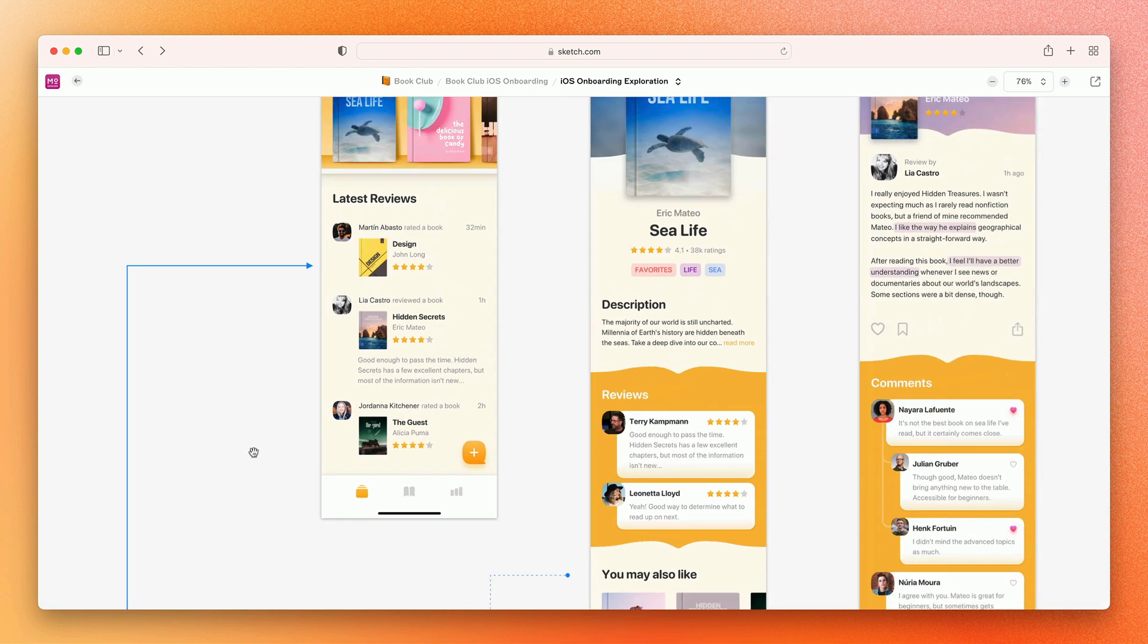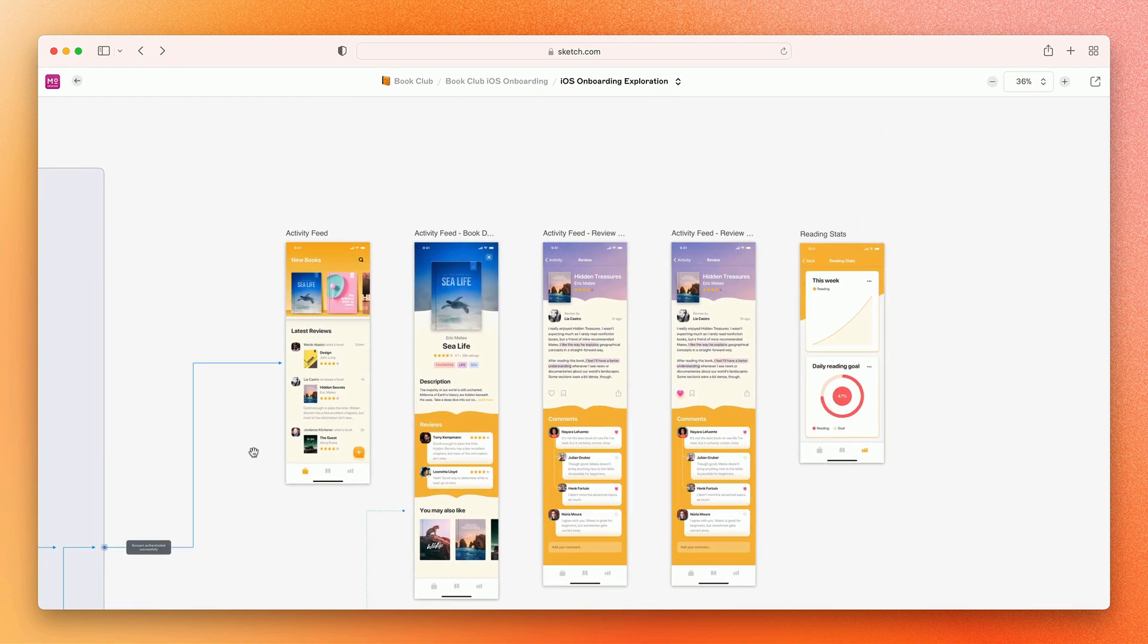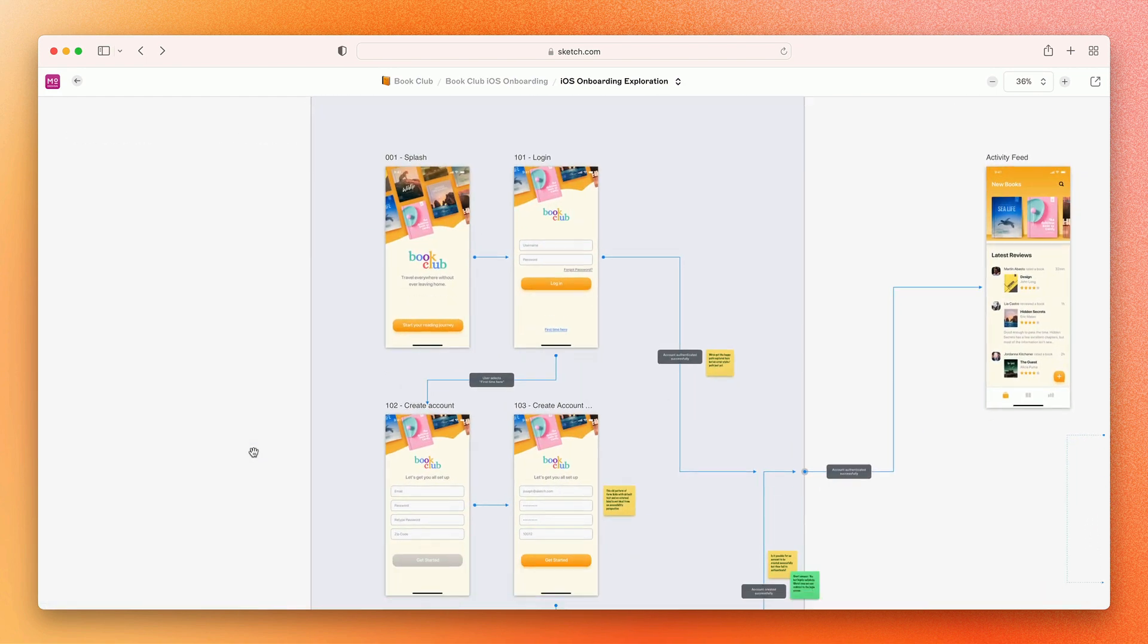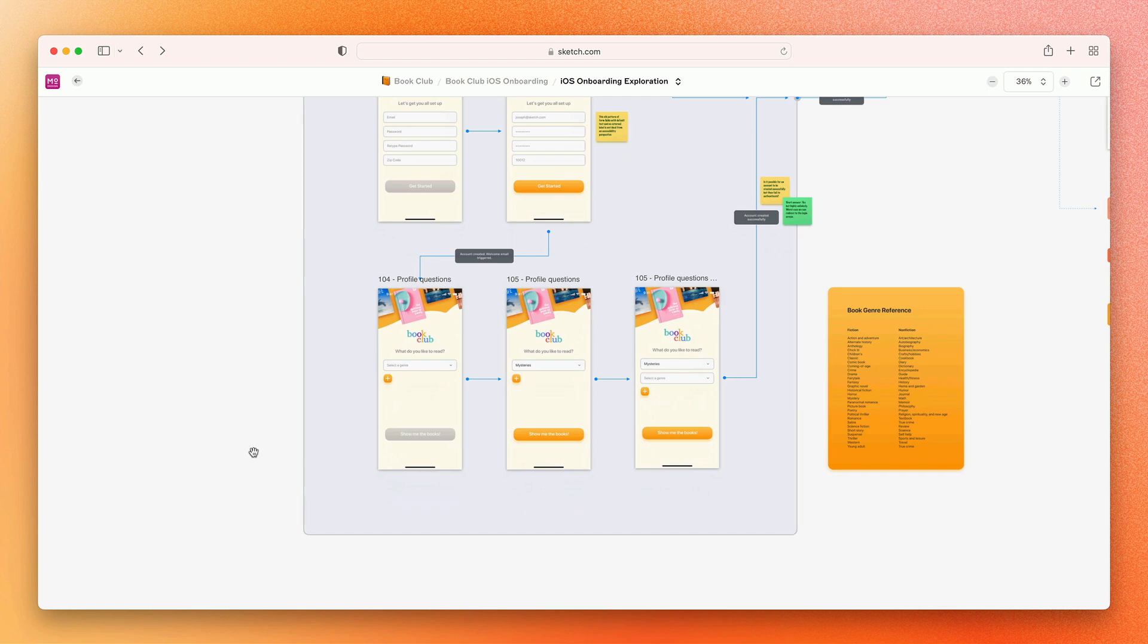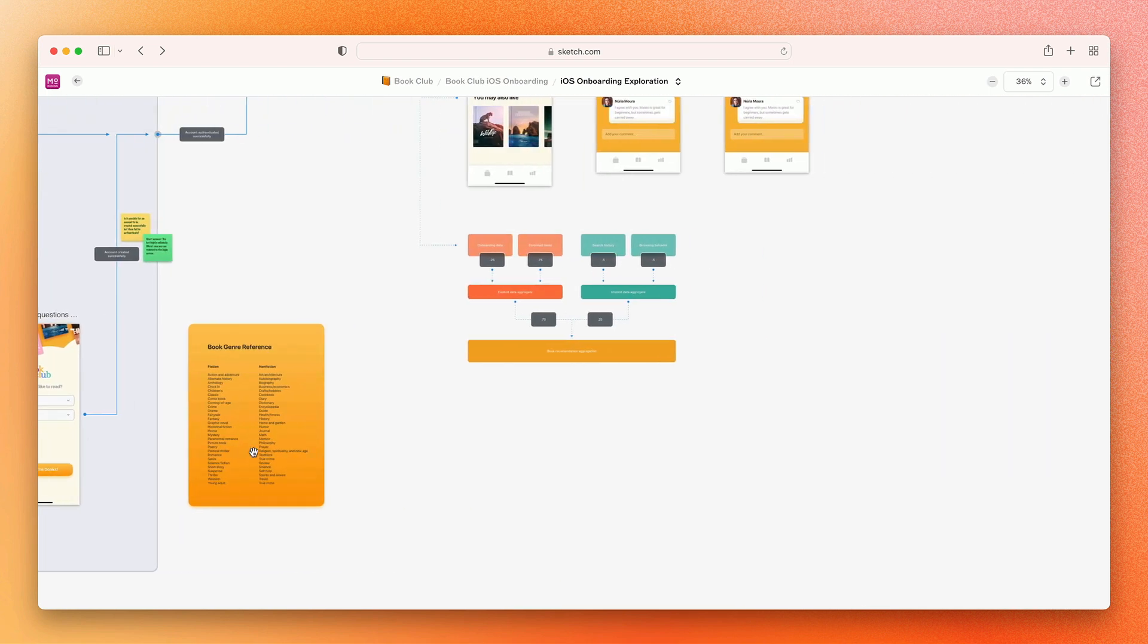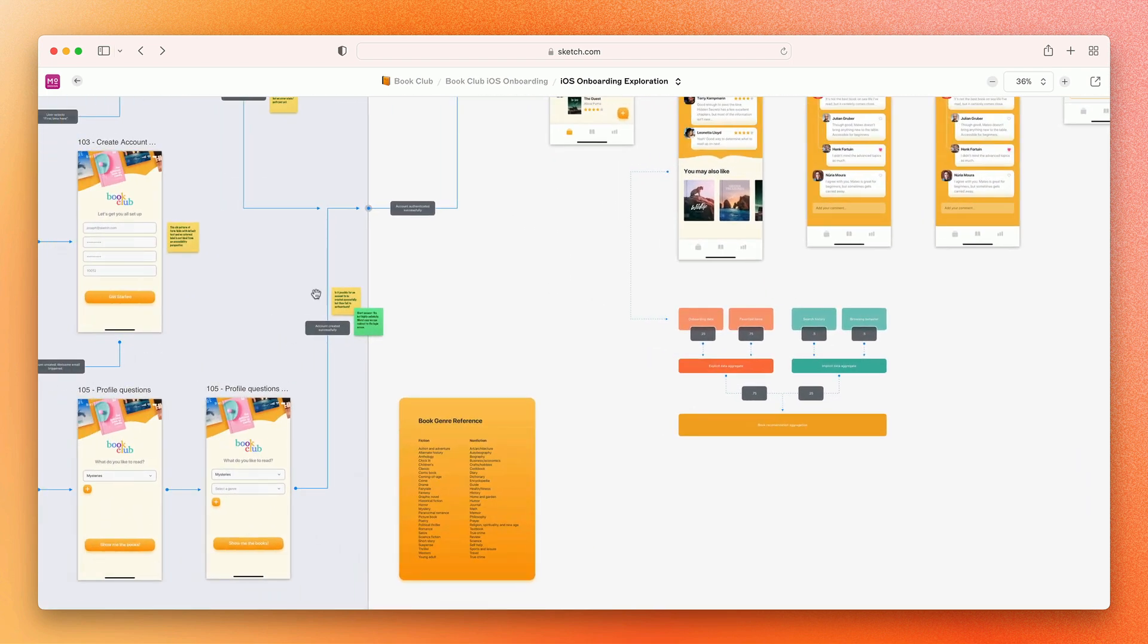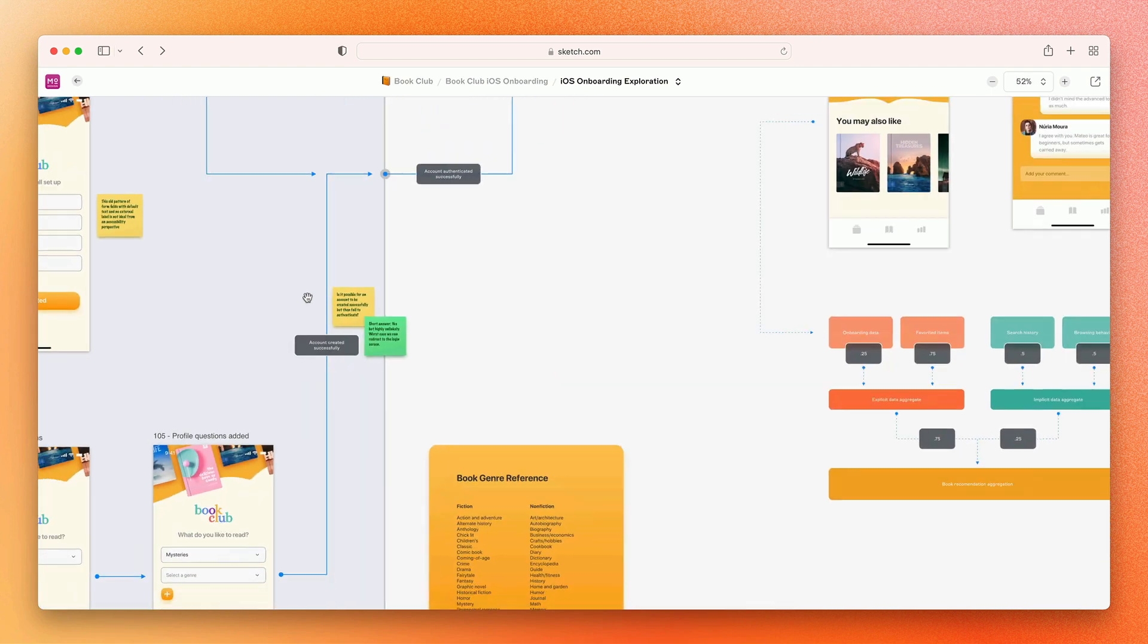Since your collaborators can see your entire canvas, you can use the space however you'd like. You can lay out artboards to show user flows, add diagrams, or even add notes and additional visual context so it's easier for developers and stakeholders to understand your vision and overall design flow.